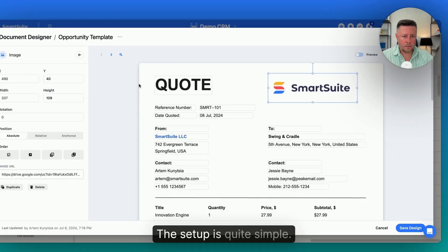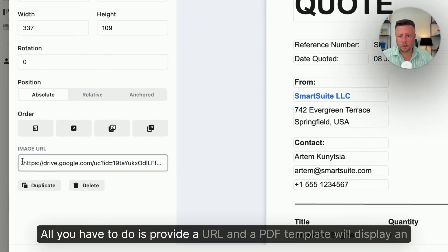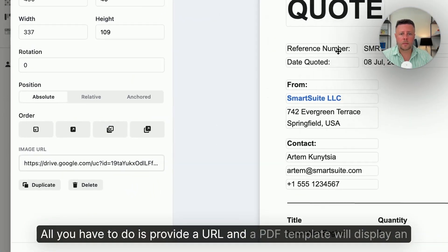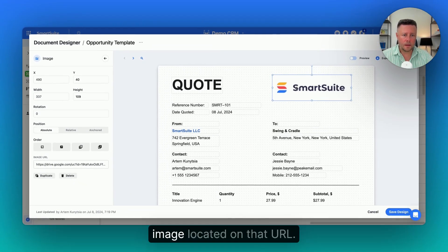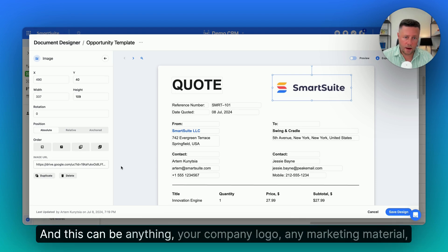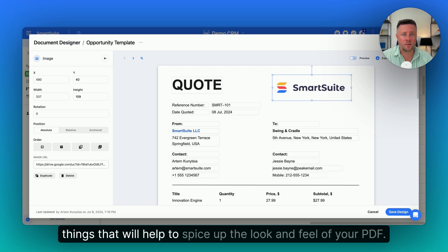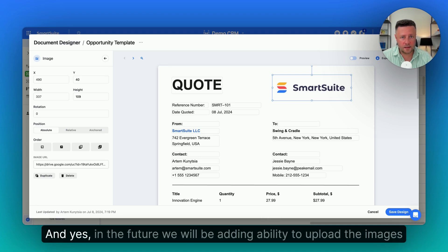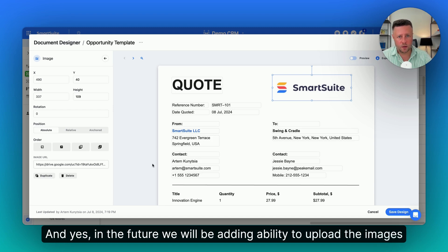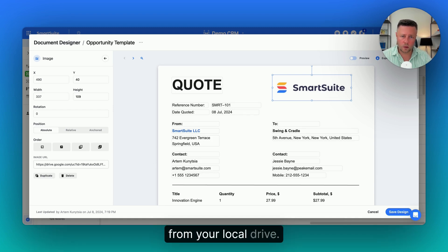The setup is quite simple. All you have to do is provide a URL and the PDF template will display an image located at that URL. This can be anything — your company logo, any marketing material, things that will help to spice up the look and feel of your PDF. And yes, in the future, we will be adding the ability to upload images from a local drive.